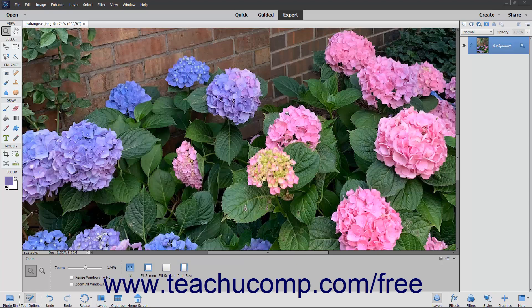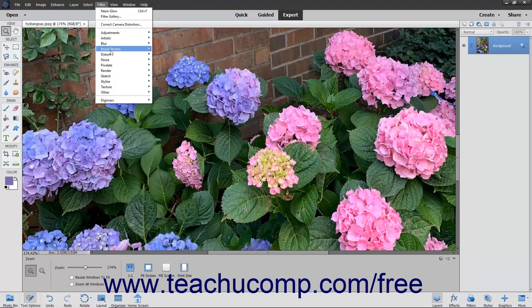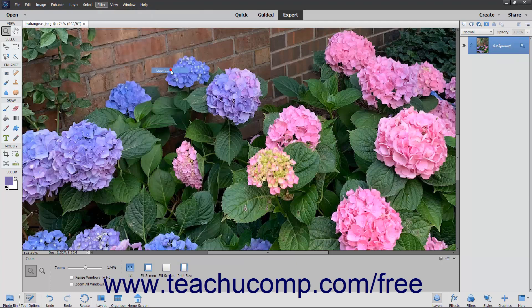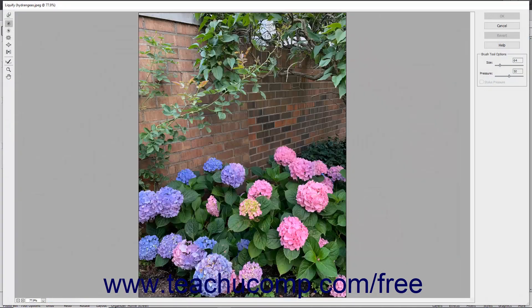First, select the object to which you want to apply the effect, and then choose Filter, Distort, Liquify from the menu bar. Doing this will then launch the Liquify window where you can make distortions to the selected content.